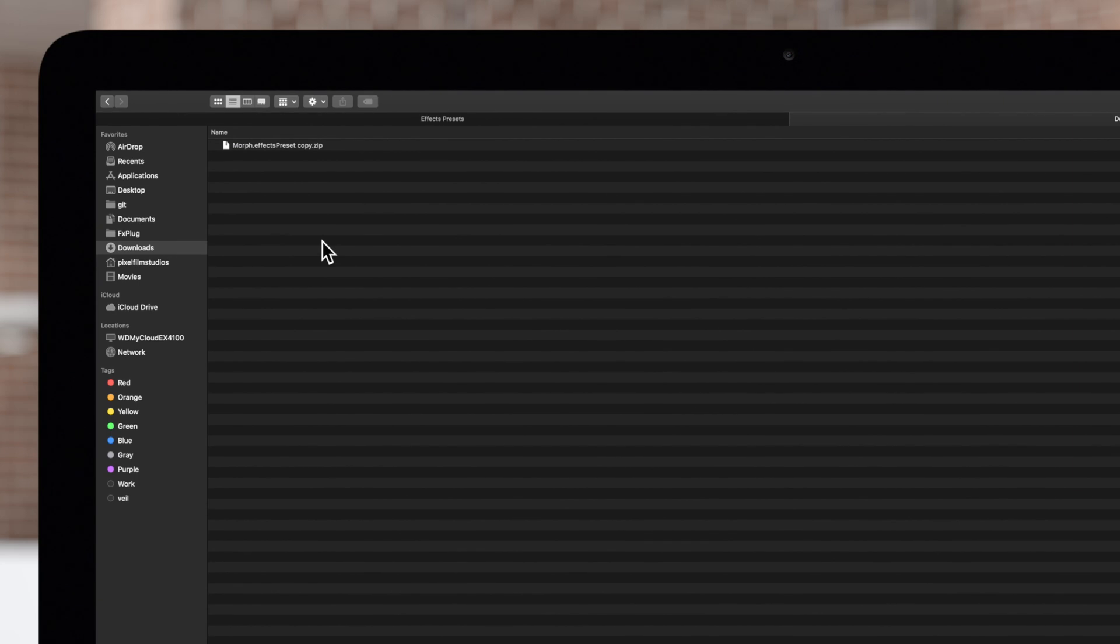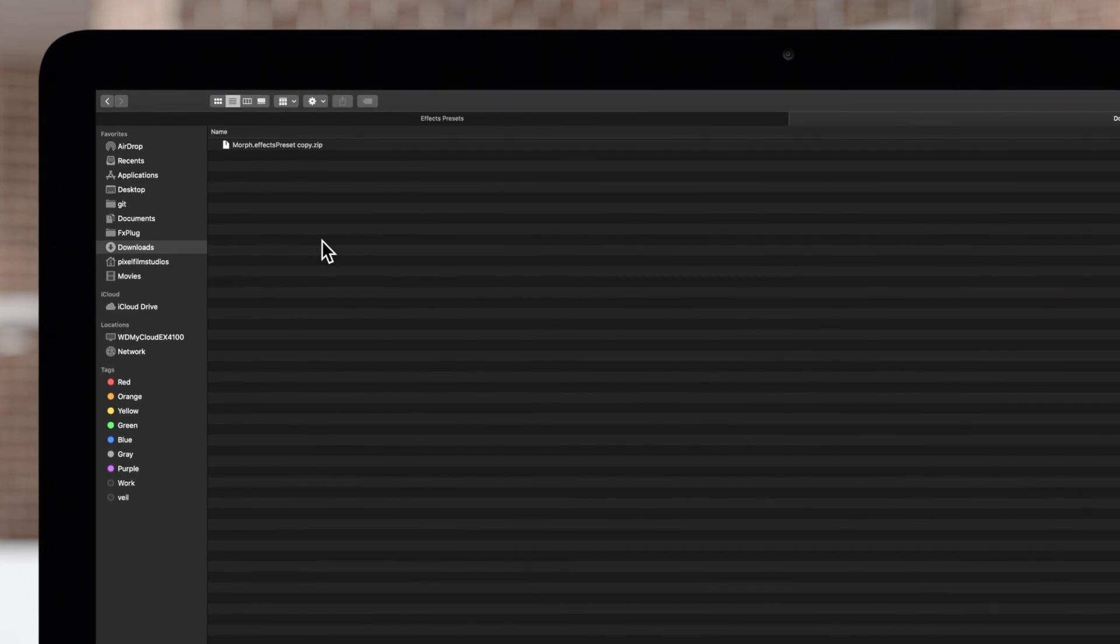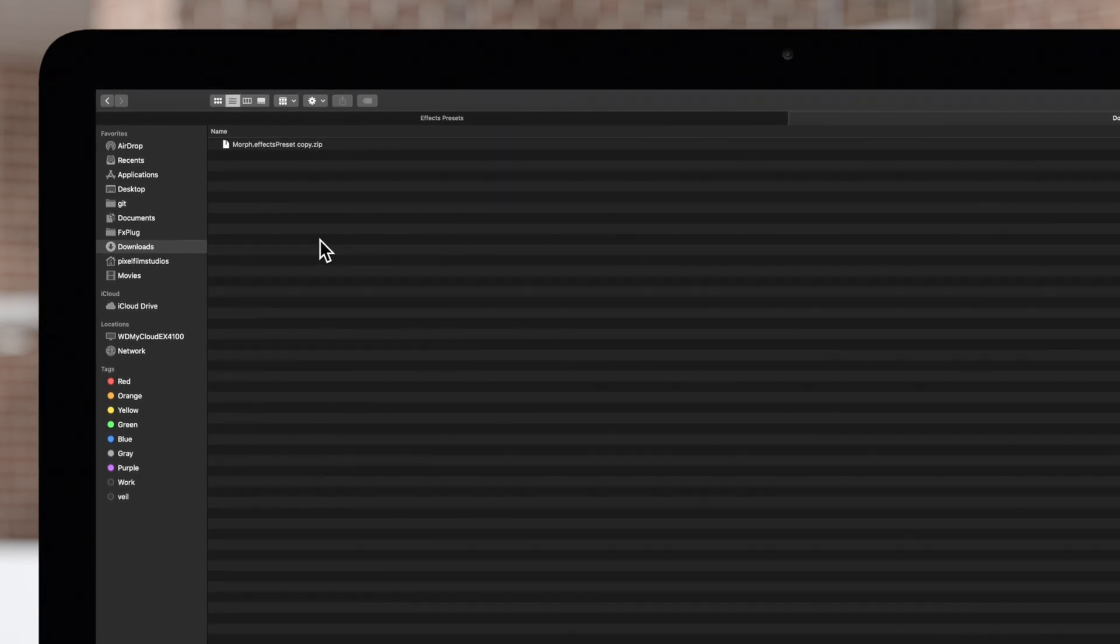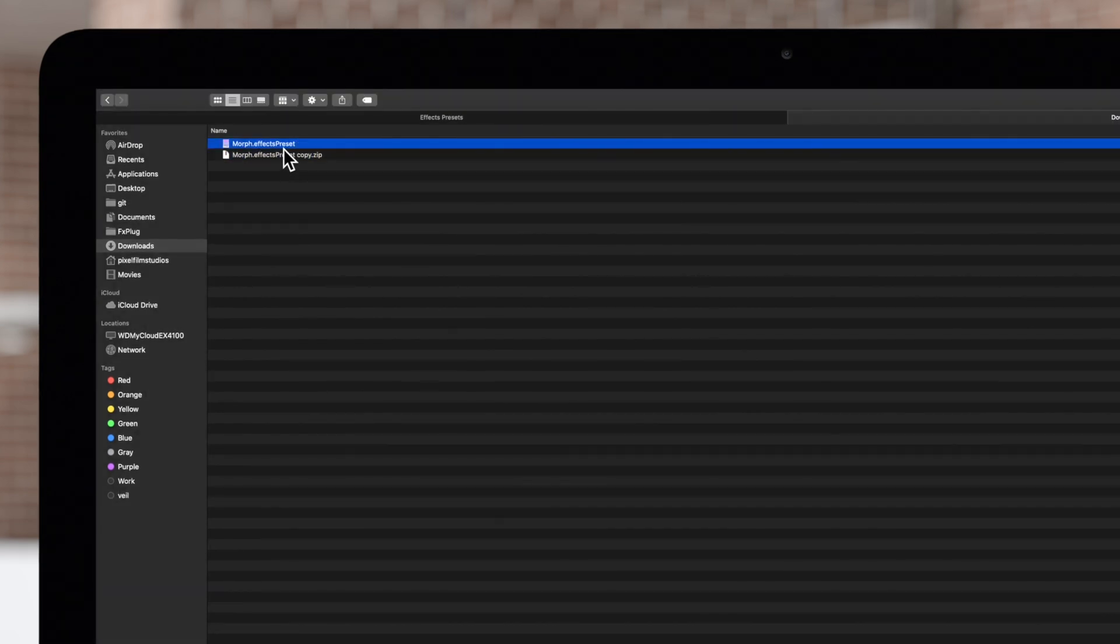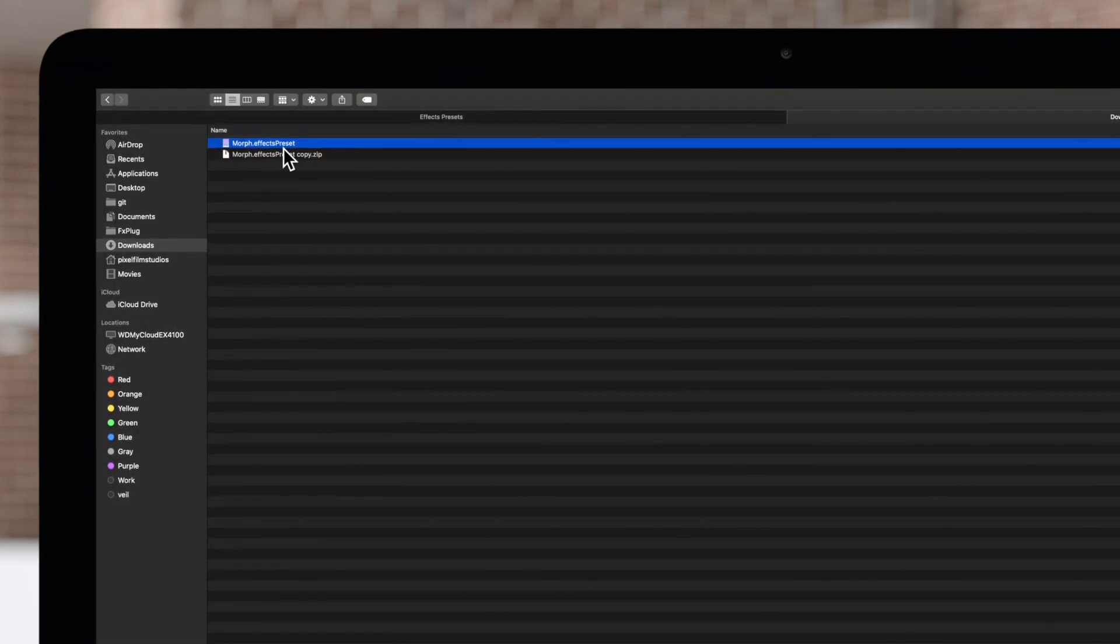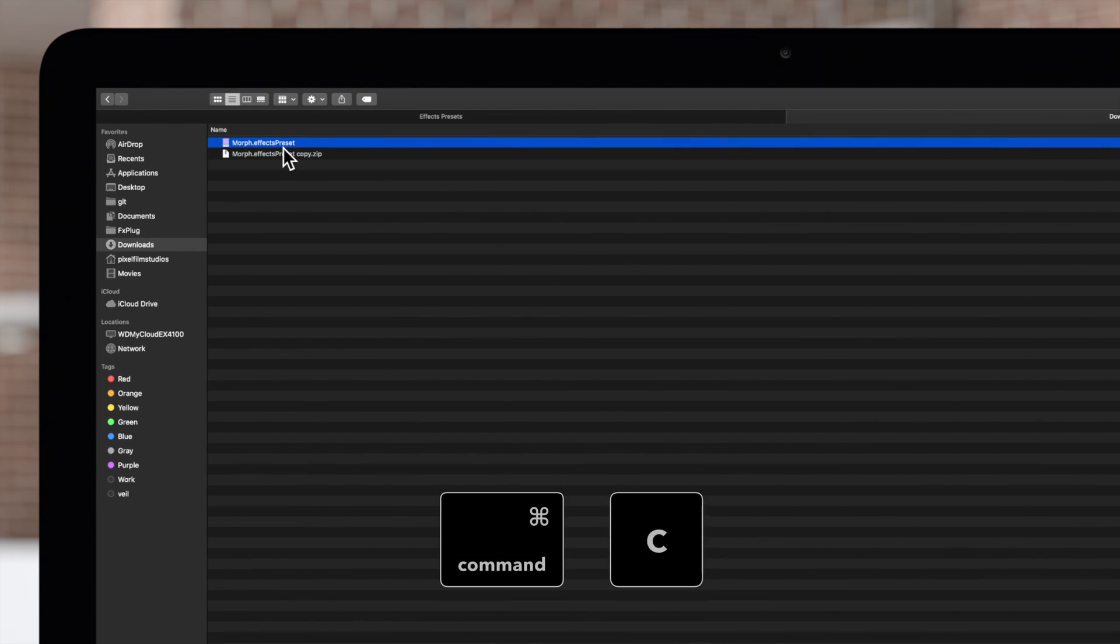Once your contact receives the email, they'll need to download the zip file and double click on the file to decompress it. Copy the effects preset file by using Command-C.